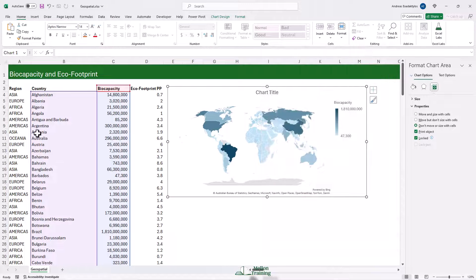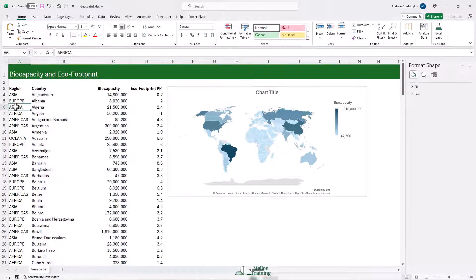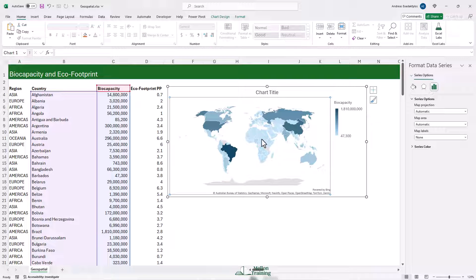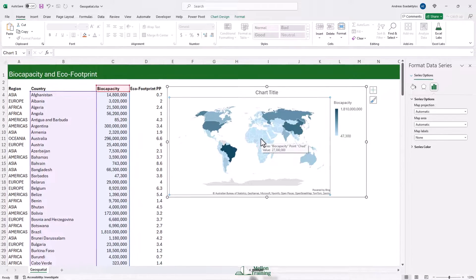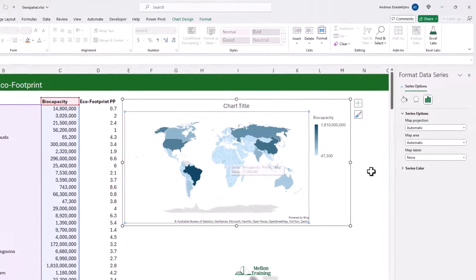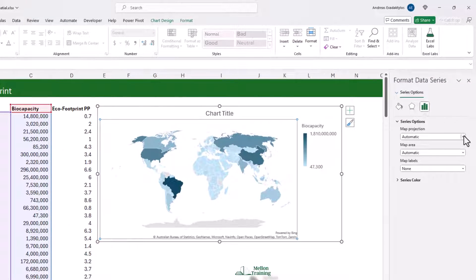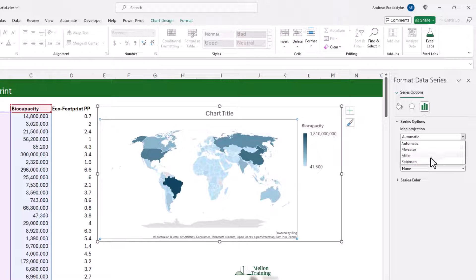We can also change the way the map projection is shown. I'm going to click somewhere into the data itself — for example, Africa — and we're going to look at our Series Options. This is the automatic map projection, but there are different styles of maps to choose from. I particularly like the Miller one.